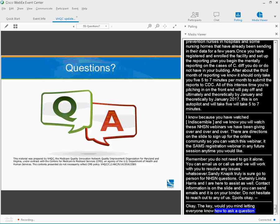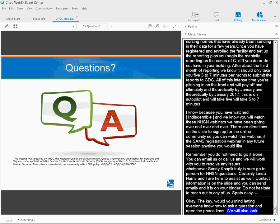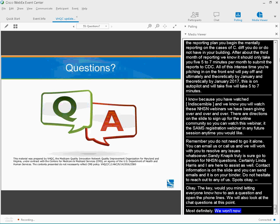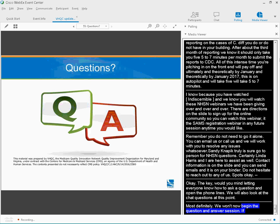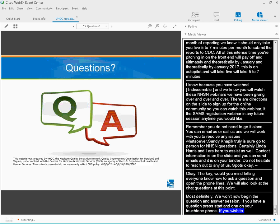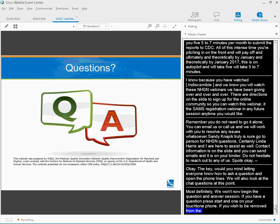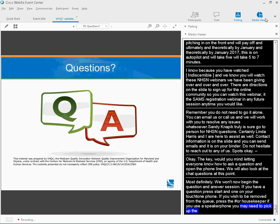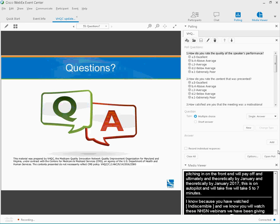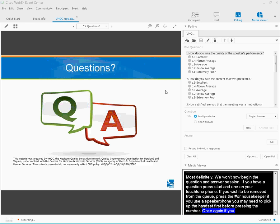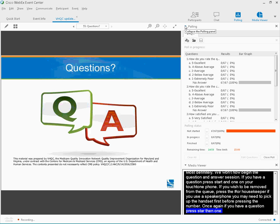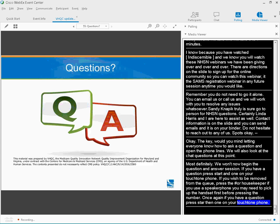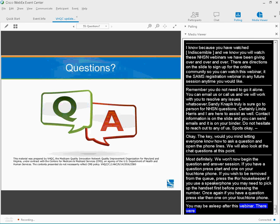Certainly we will now begin the question and answer session. If you have a question, please press star, then one on your touchtone phone. If you wish to be removed from the queue, please press the pound sign or the hash key. If you are using a speaker phone, you may need to pick up the handset first before pressing the numbers.